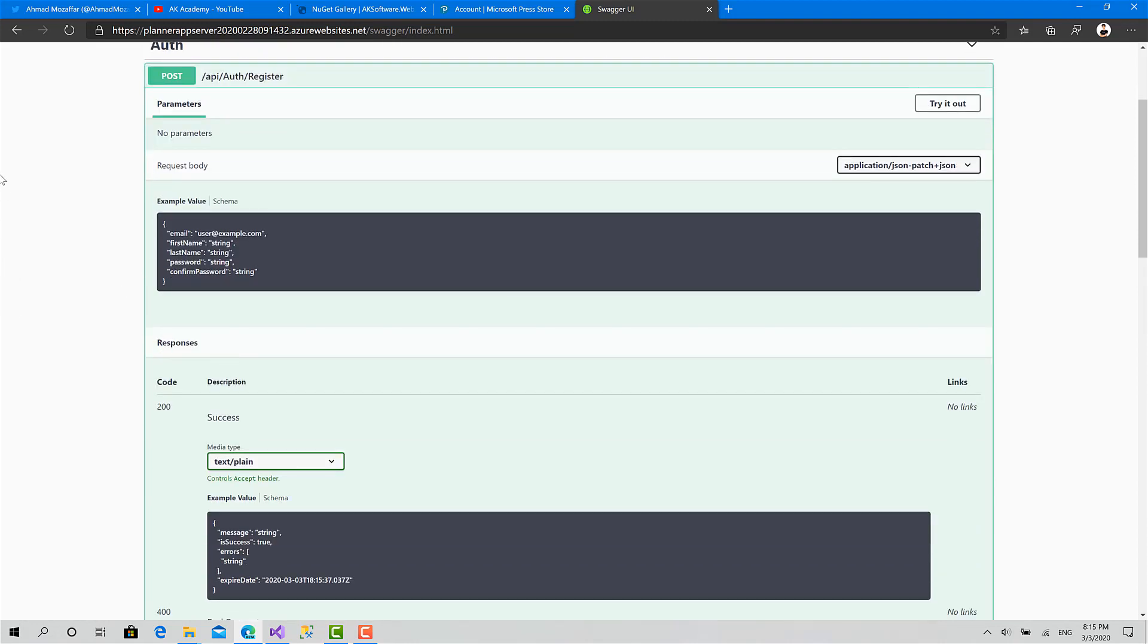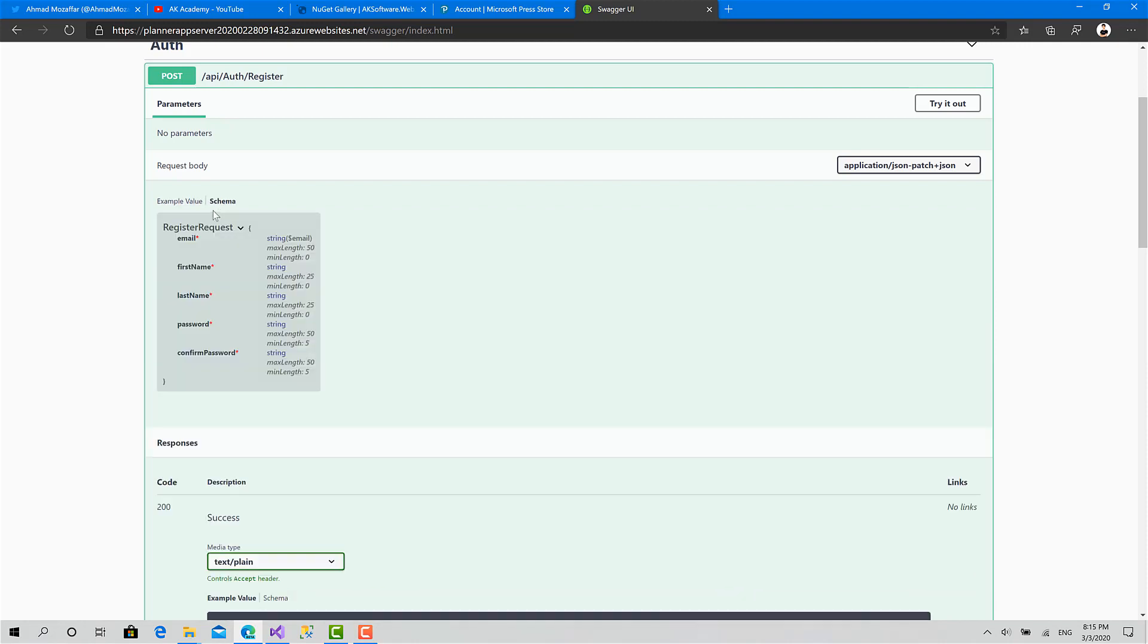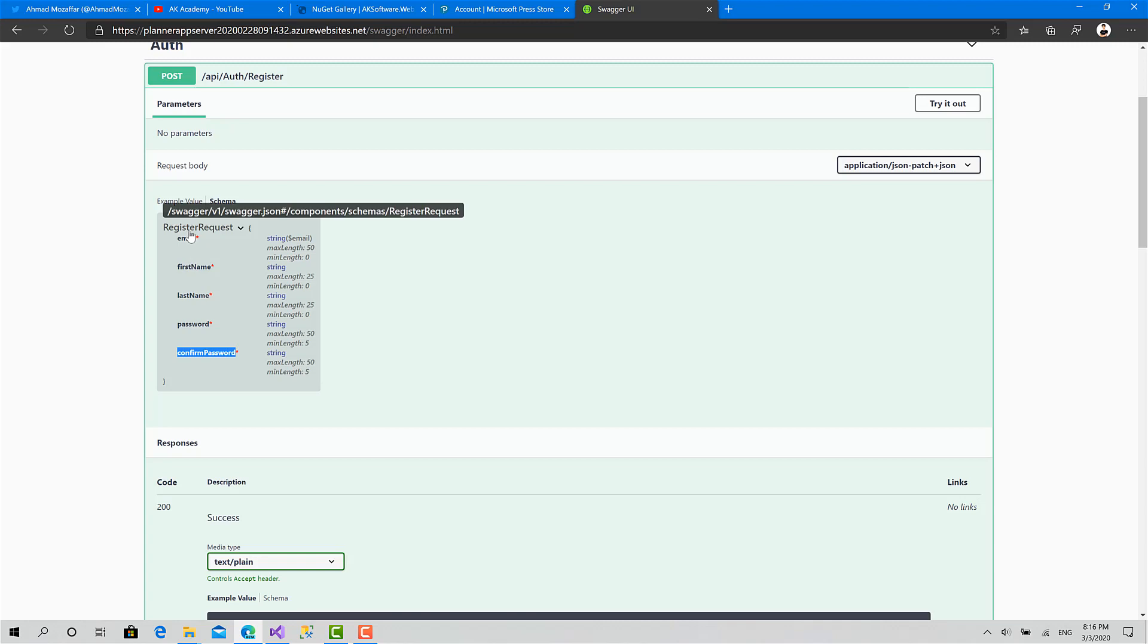Here you can see the request and the response. The request here is of type user manager response. You can see all the fields required for the object. If I click here I can see the schema. It's a register request consisting of email with validation, first name, last name, password and confirm password.